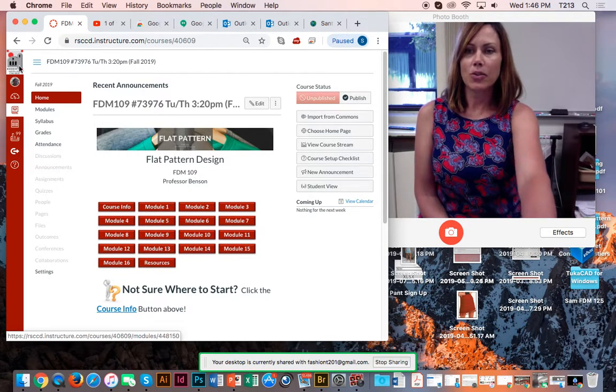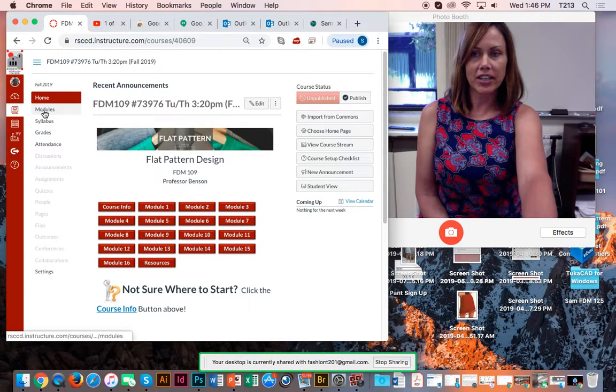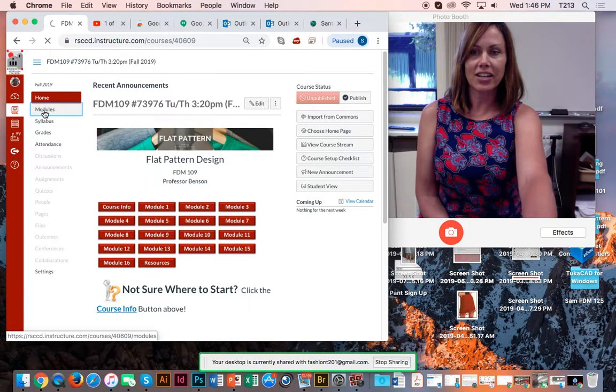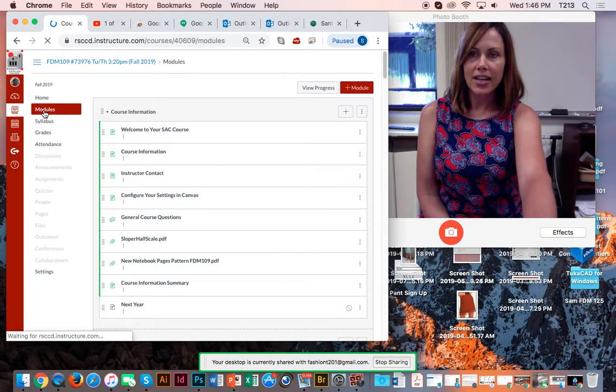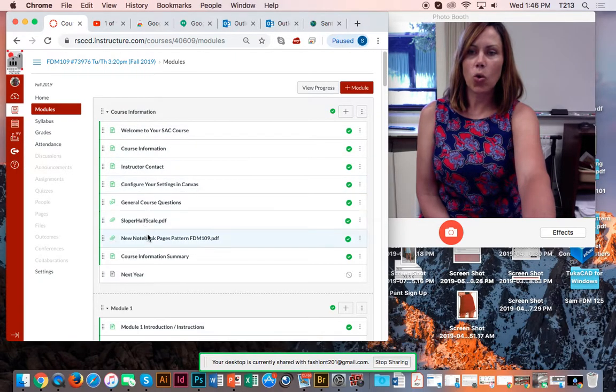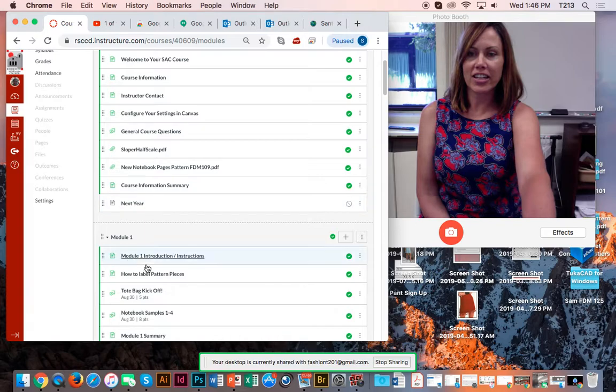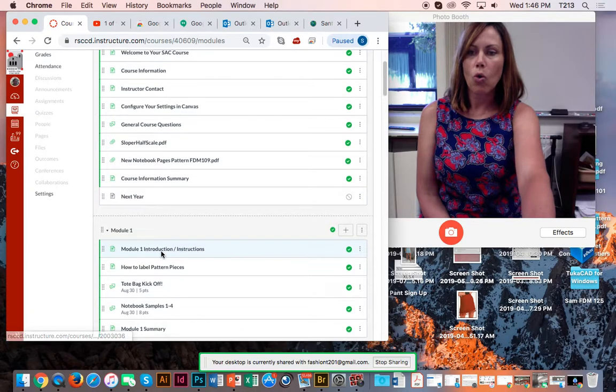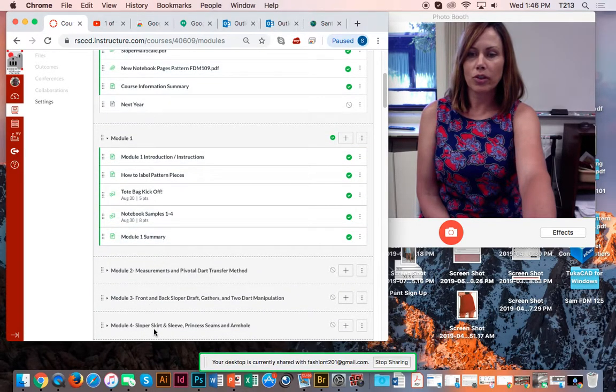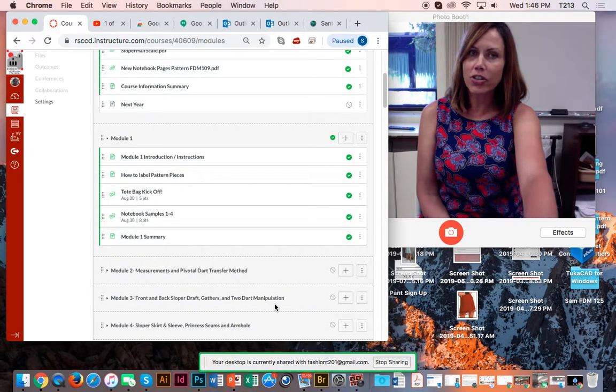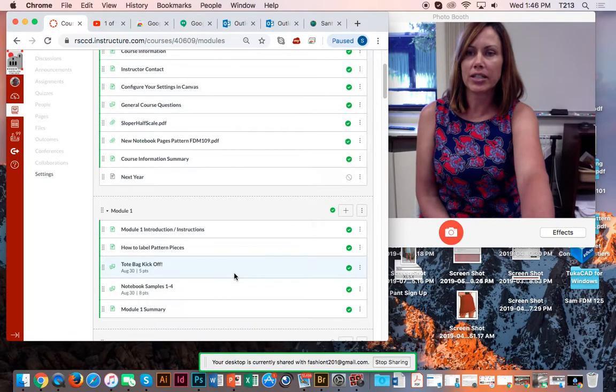So what you'll do is click over here on the left and click modules. And it starts with course information and then underneath it is module 1 and then module 2, 3, 4, which might not be live to you until it's time to do it.